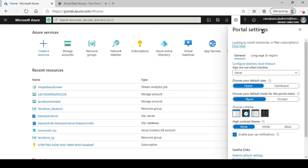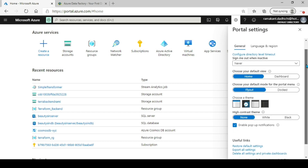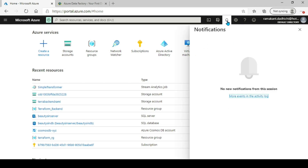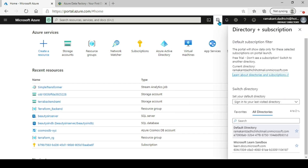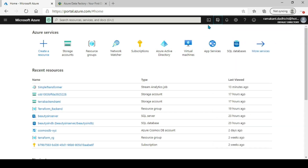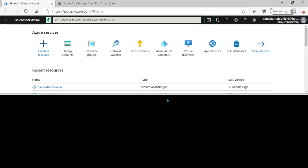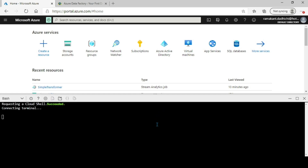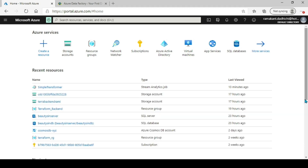The gear icon is for your portal settings — if you want to change how your portal looks, the color, the theme, all those things you can change from there. Here you can check notifications: whenever you create a resource or make any changes you can view the notification. This icon is for your subscriptions — you can change the subscription you are currently on.